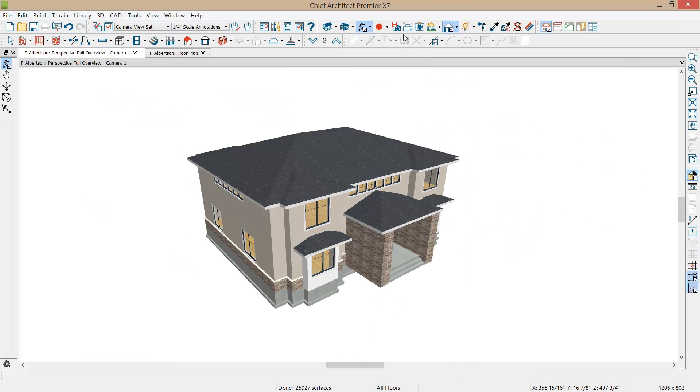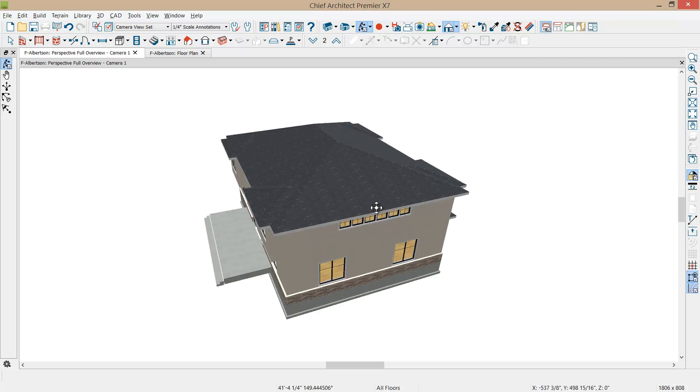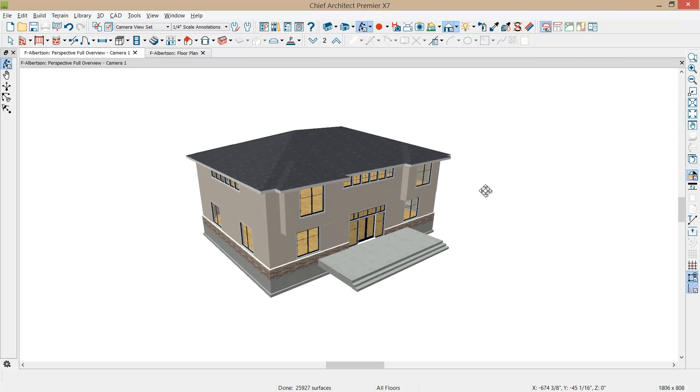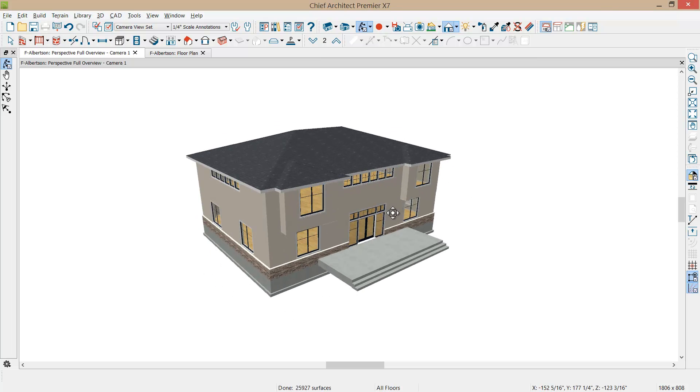And now when we rotate around here, let's maximize our 3D view. We added a little bit of variety onto the back of the house pretty quickly.